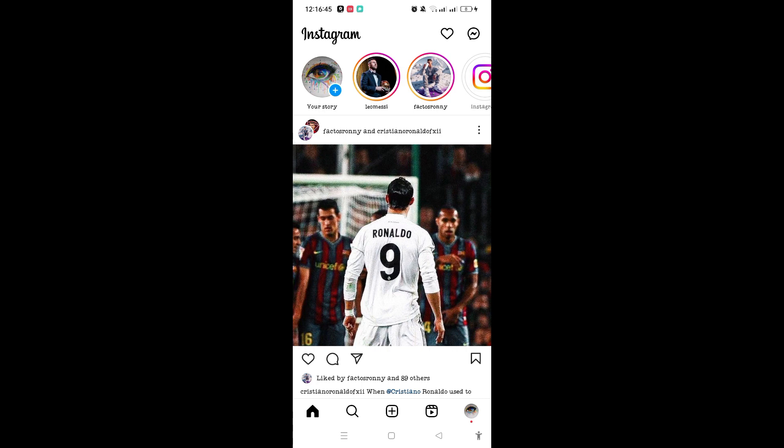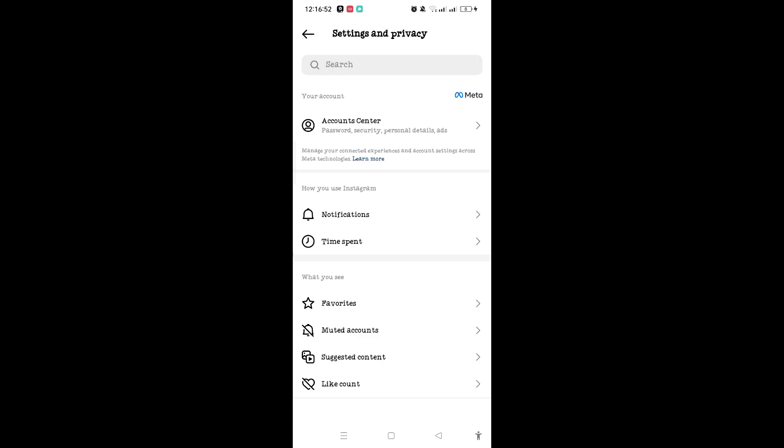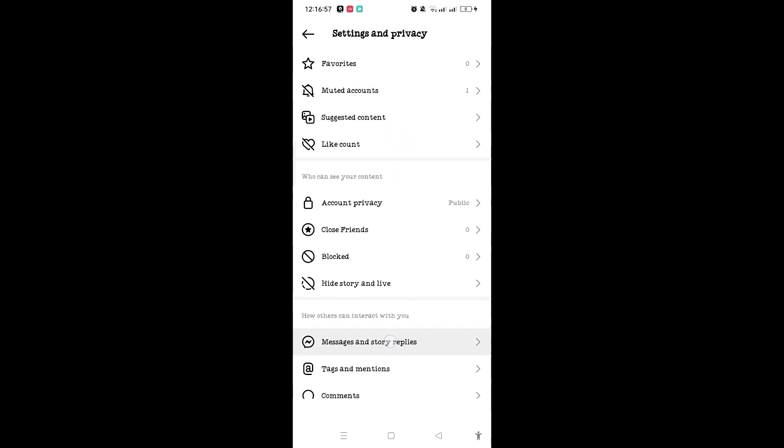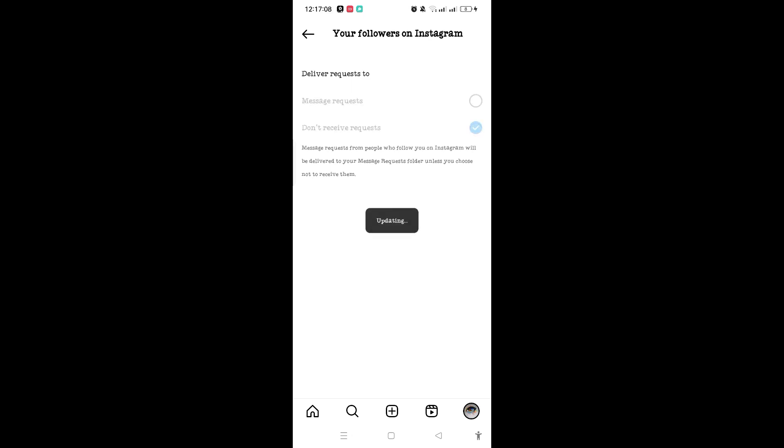I'll be showing you how they've set their message request to private. In the message control, there is 'don't receive the request.' If they have tapped on this and selected 'don't receive the request'...